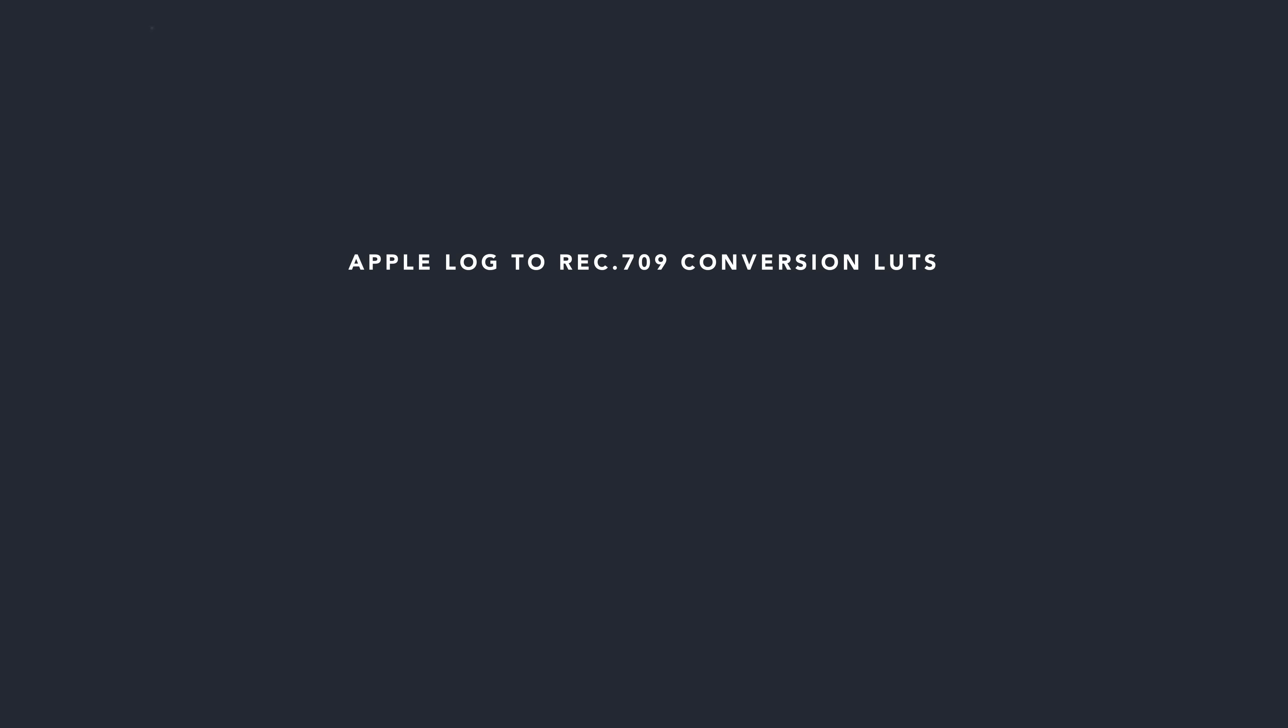When I designed these LUTs, I had two goals in mind. I wanted them to be as easy to use and beautiful as possible,